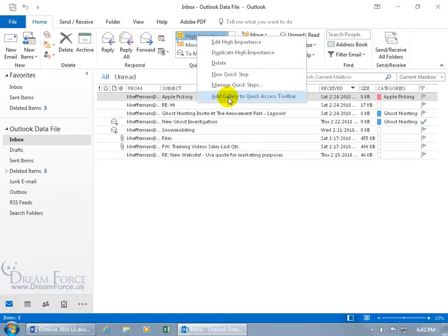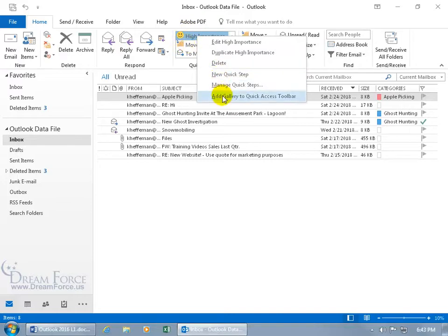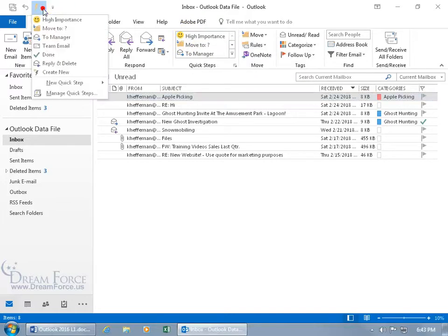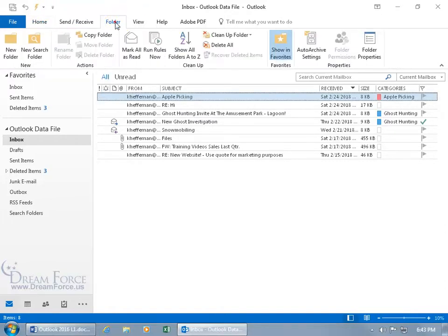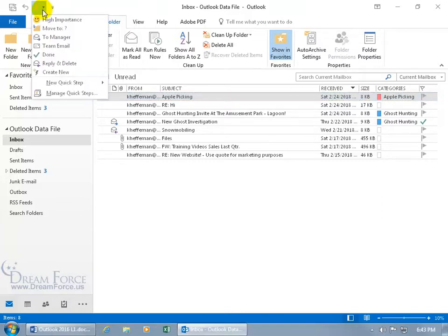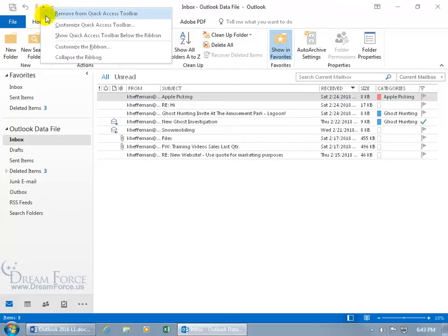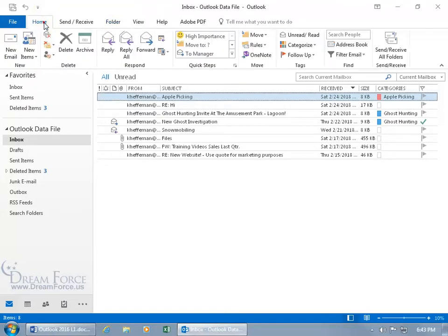You can add the Quick Steps gallery to the Quick Access Toolbar — not just one step, but the entire gallery. Click on that and the lightning bolt appears in the toolbar, so you don't have to be on the Home tab to access Quick Steps. If you're on the Folder tab, just click it there and choose your Quick Step. To remove it, right-click and select Remove from Quick Access Toolbar, then go back to the Home tab.